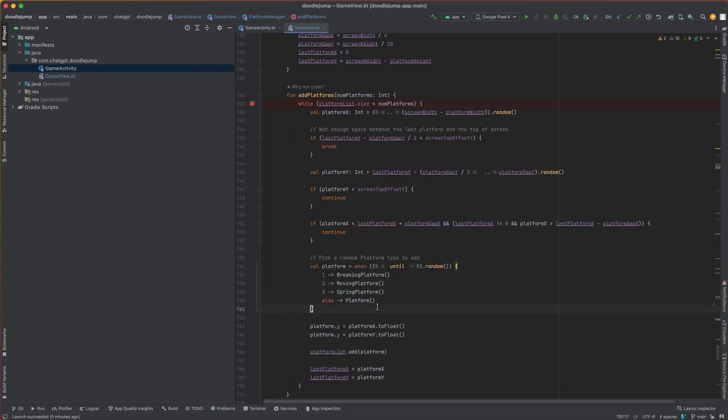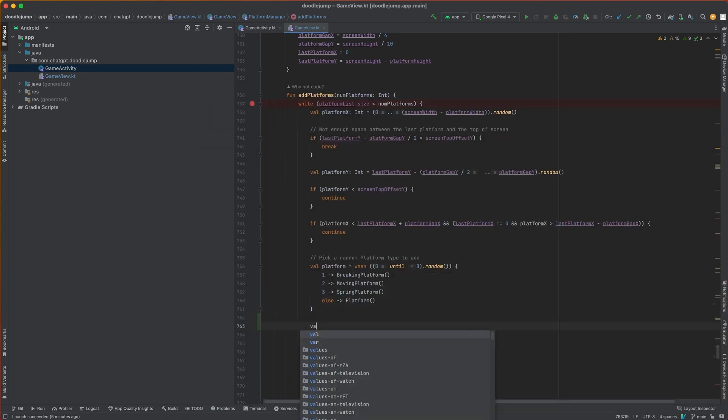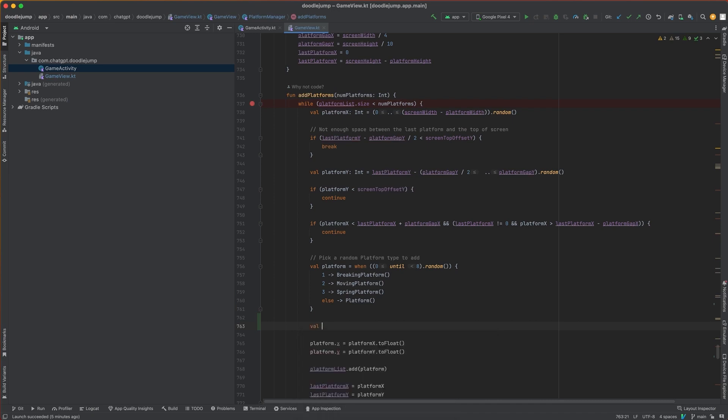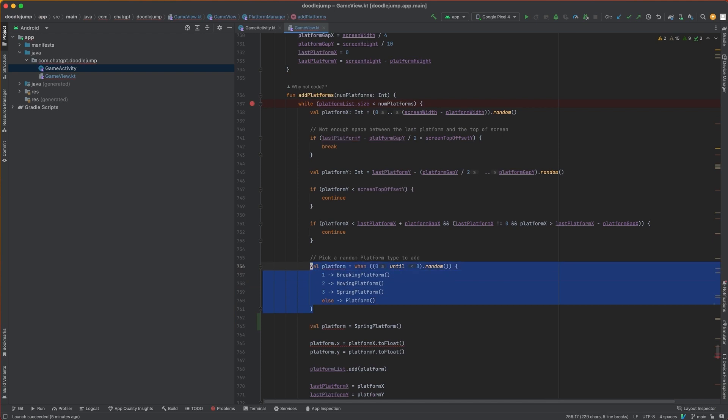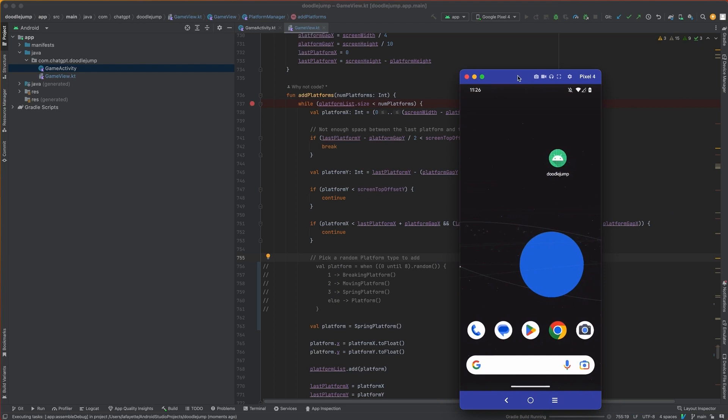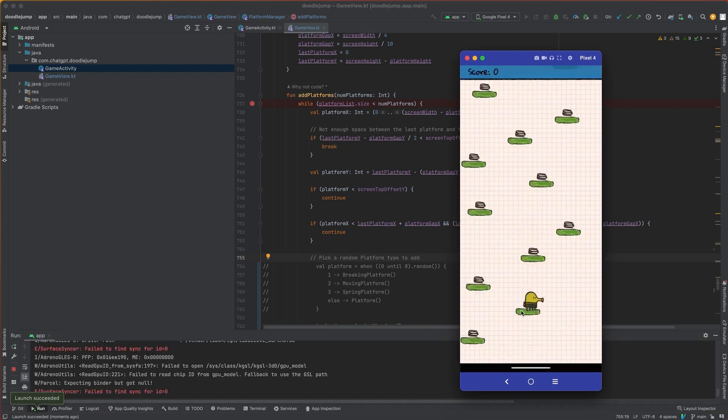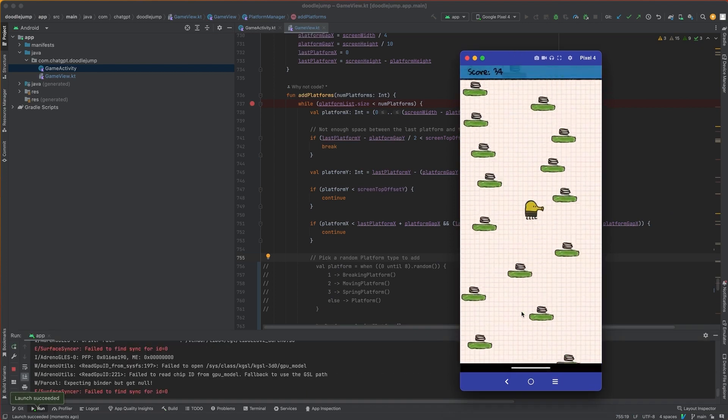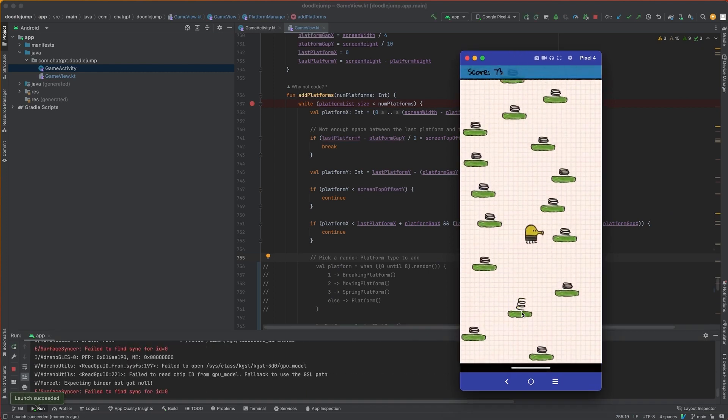Now, if we wanted to just have a bunch of springs, what we can do is something like this, where we just set everything to be spring platforms, comment this out, and then just redeploy our app. And then now when we hit this, you see that we have a whole bunch of springs.